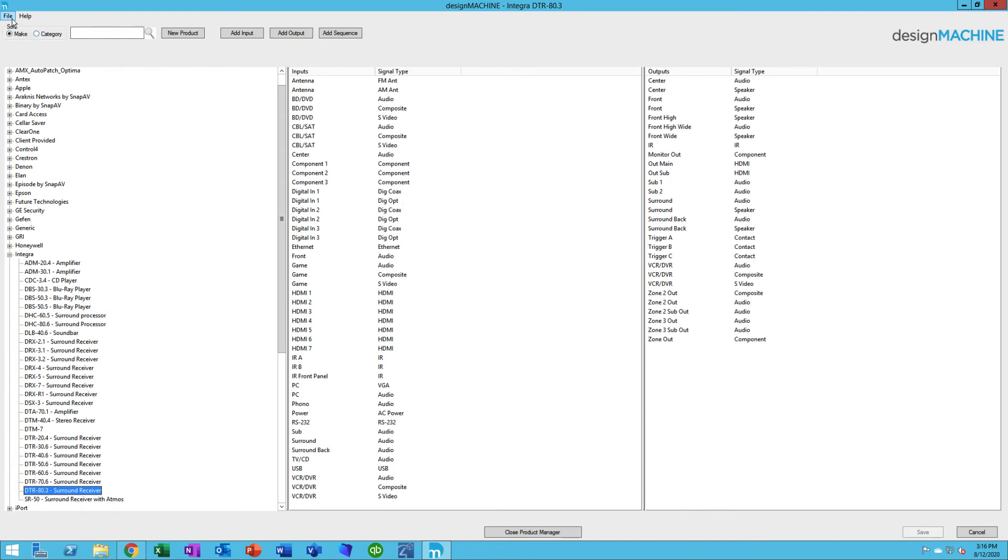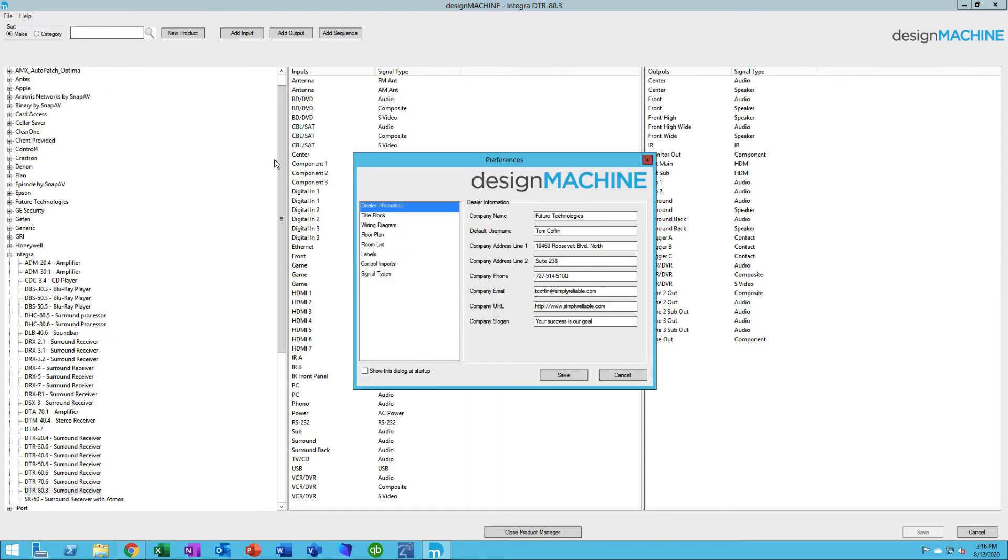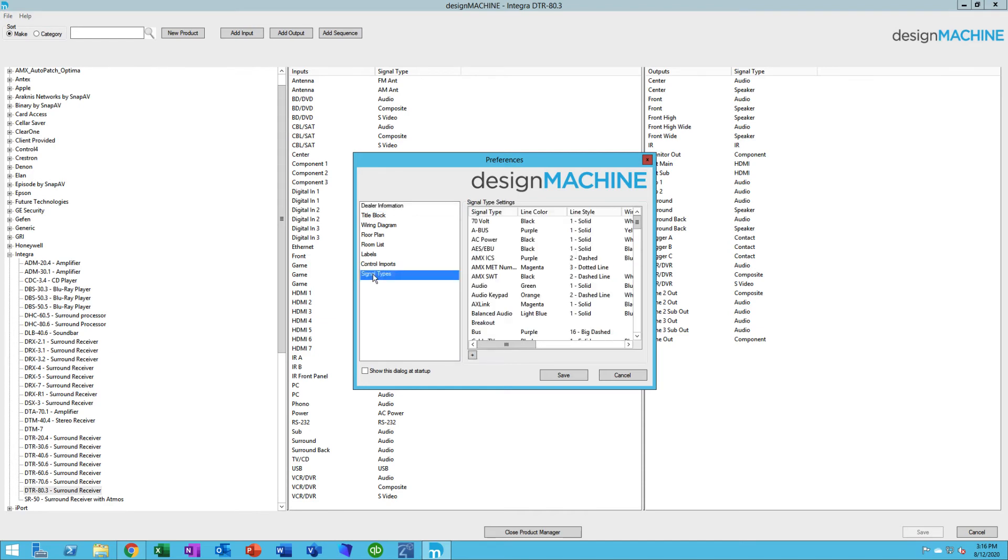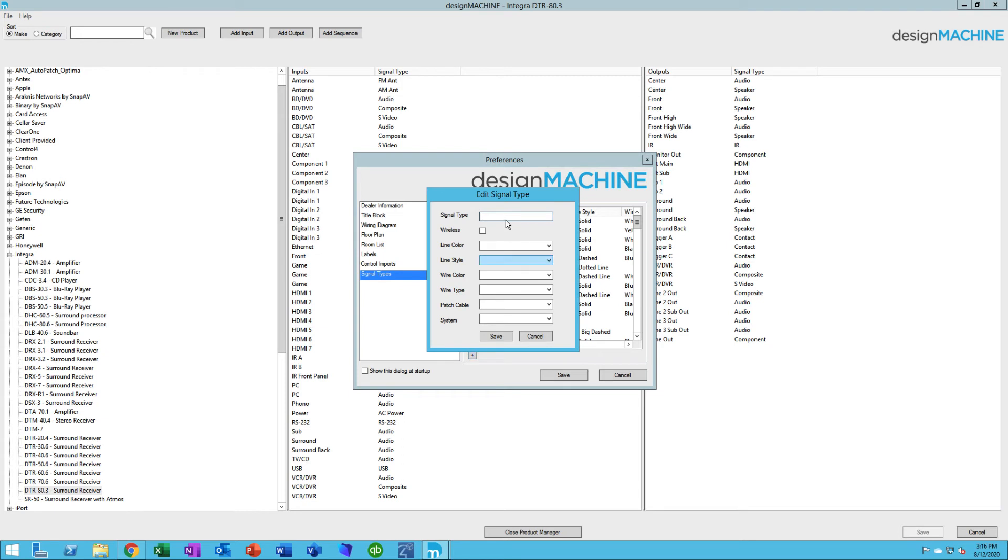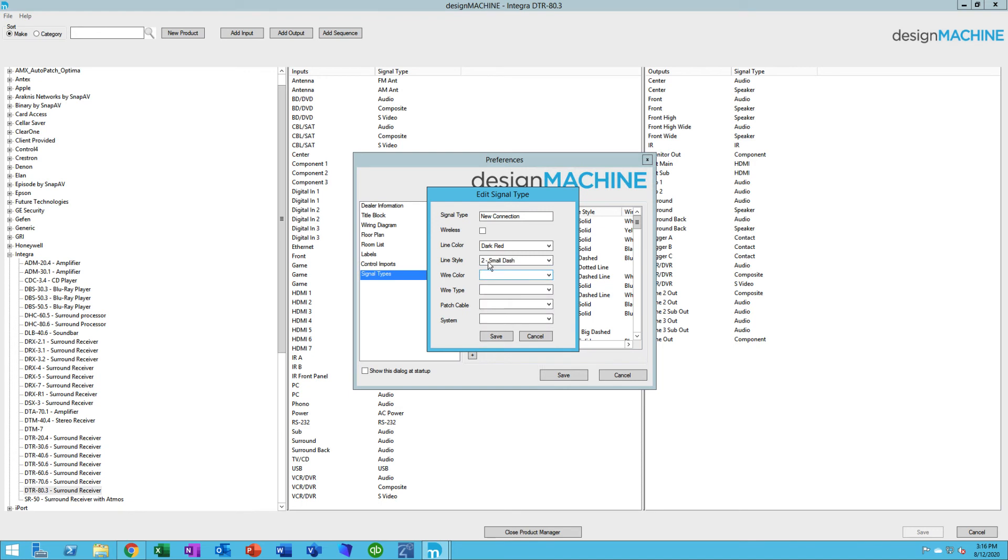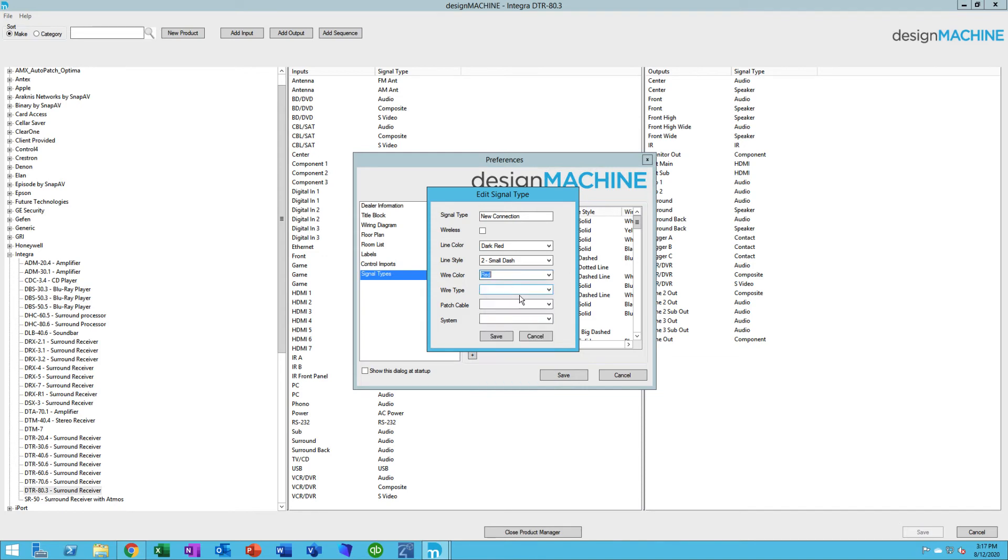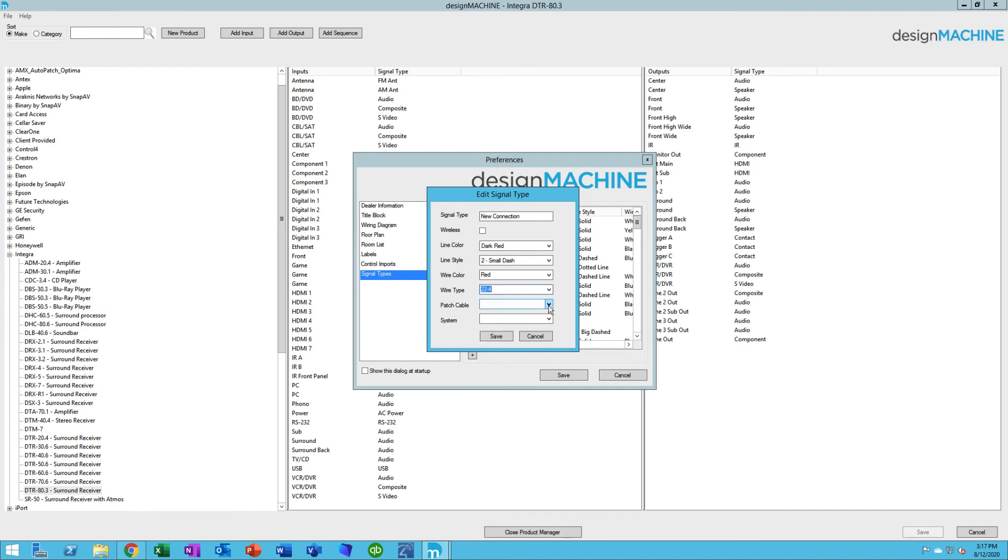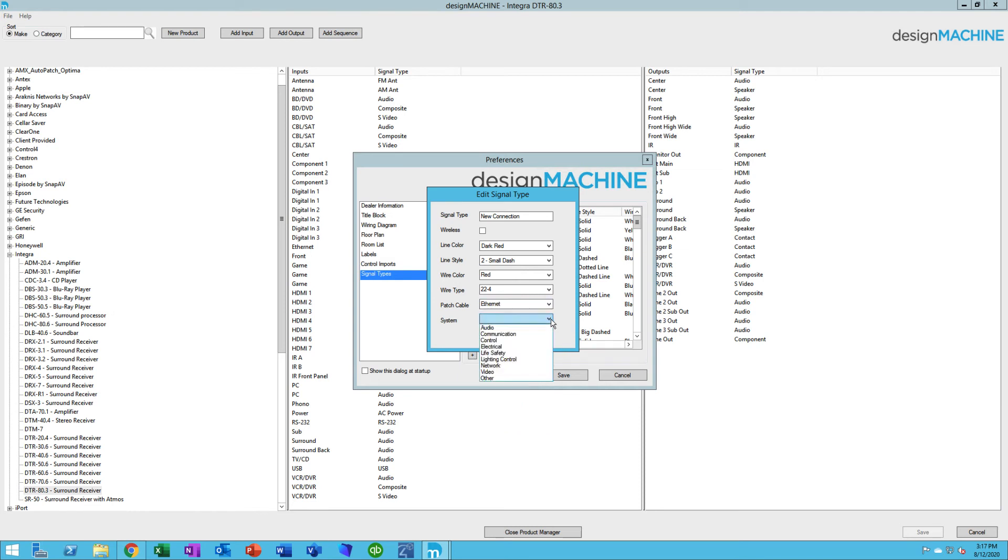The way you create your own is you're going to go to File and then System Preferences. We're going to talk more about the system preferences settings in our next video, video number four. But while we're on the product library, this pertains to that as well. So you'll select Signal Types. There's a very small plus button down here. You click the plus button, and then we'll give it a name. I'll just call this New Connection. From here you can pick the color. Maybe I want it to be dark red. I want the style to be a small dash. This has to do with how it's going to look on the drawing. Then the wire color would be the color of the actual wire itself, the type of wire that it might be, and if there's any specific patch cable that might be part of it. You can also assign it a system: audio, communications, control, electrical, etc. I'll put this in audio. And then I would hit Save. That's how you create a signal type.